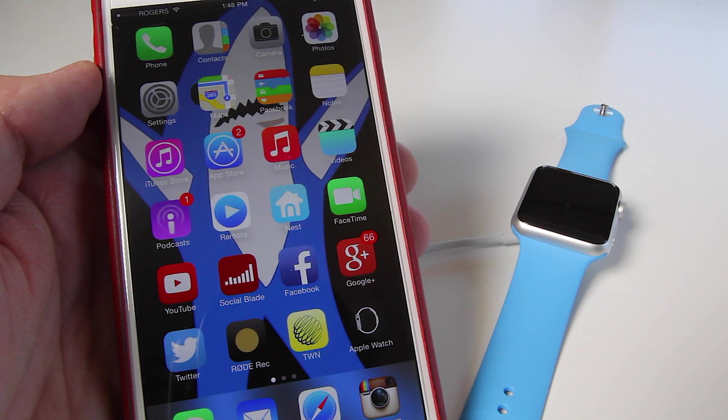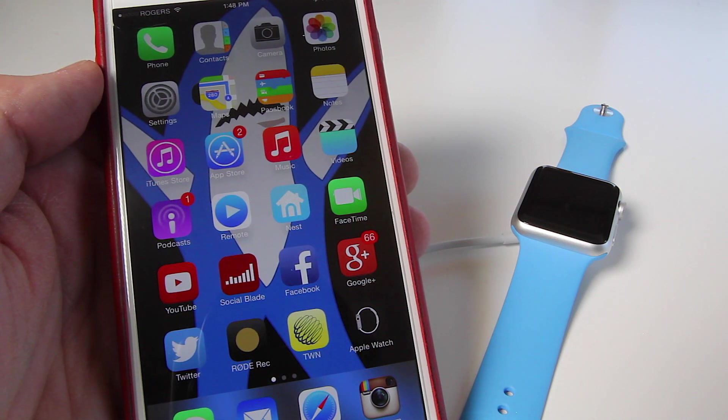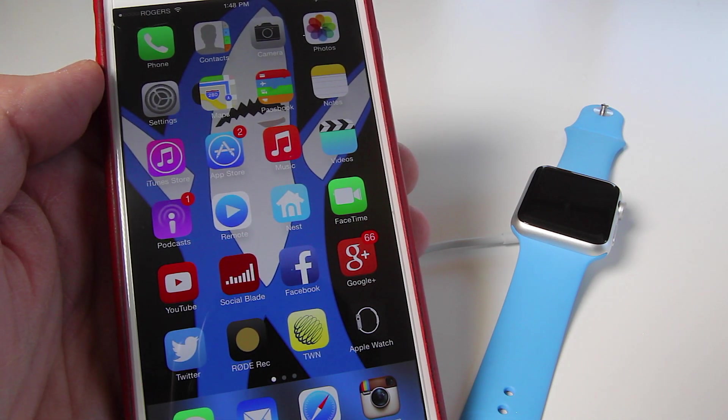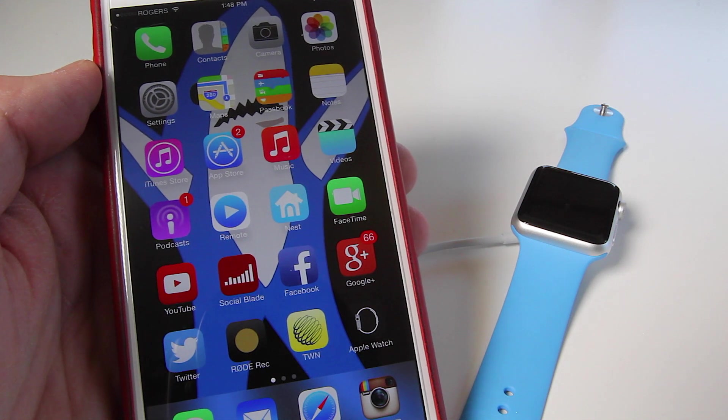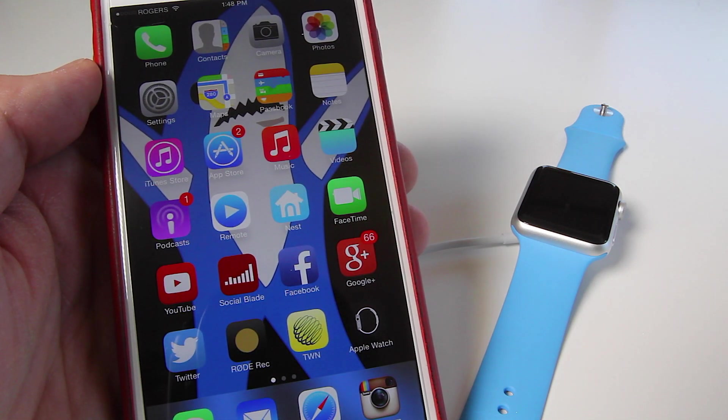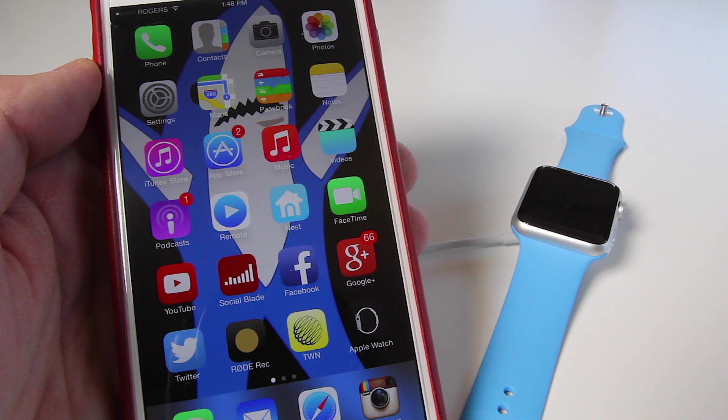Apple releasing its first software update for the Apple Watch version 1.0.1. But how do you install that update onto your Apple Watch? Well, I'm going to go through those steps right now.